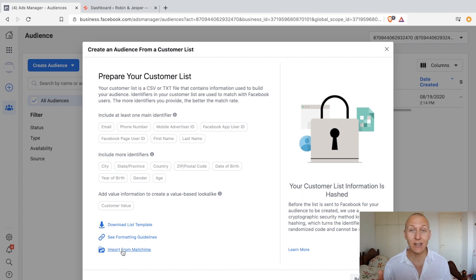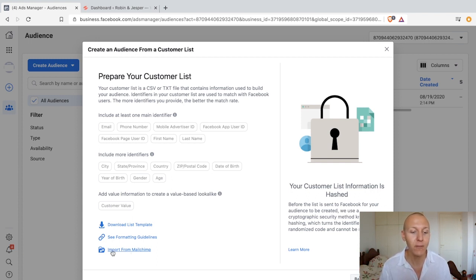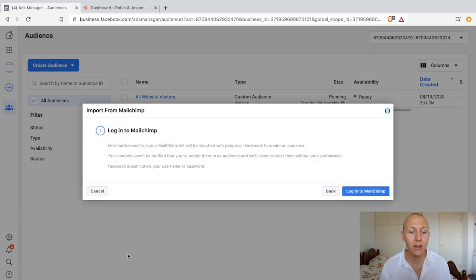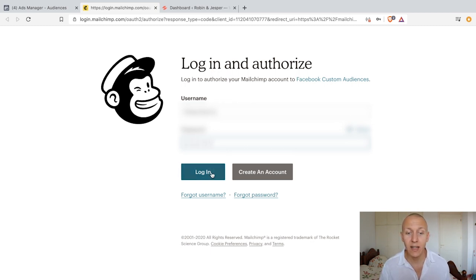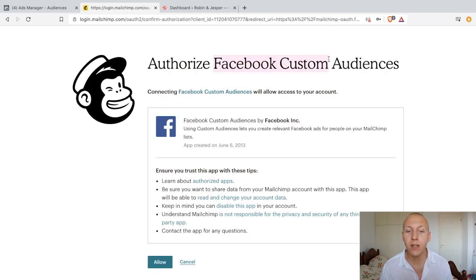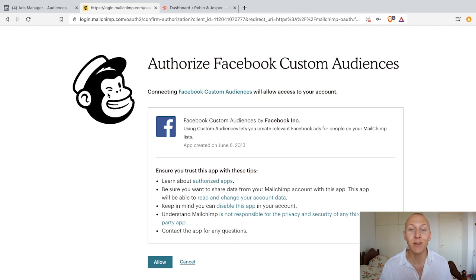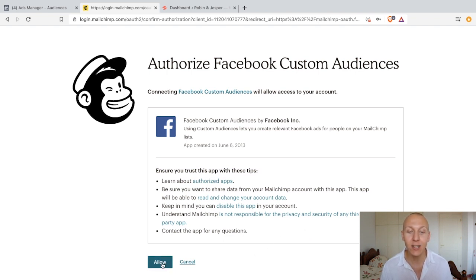The caveat is that you need to have your email list on MailChimp. If you don't, don't worry — I'm going to show you how to do it otherwise. Starting with MailChimp: click on import from MailChimp, then log in. You need to authorize Facebook custom audiences. We're connecting to Facebook custom audience, so you need to give MailChimp permission. Read through this, make sure you agree, and then click on allow.